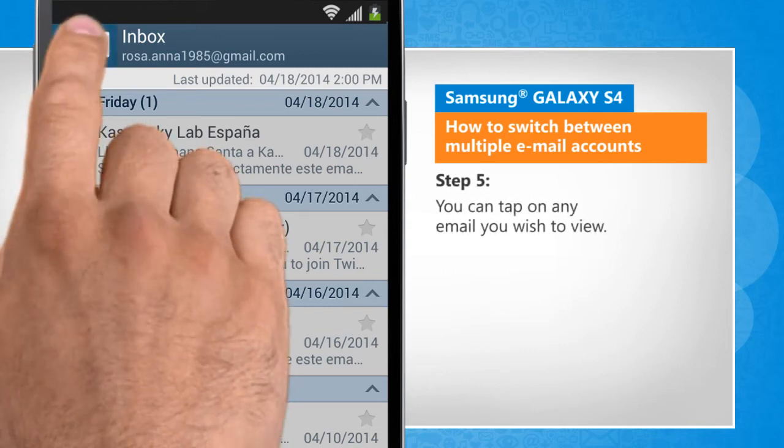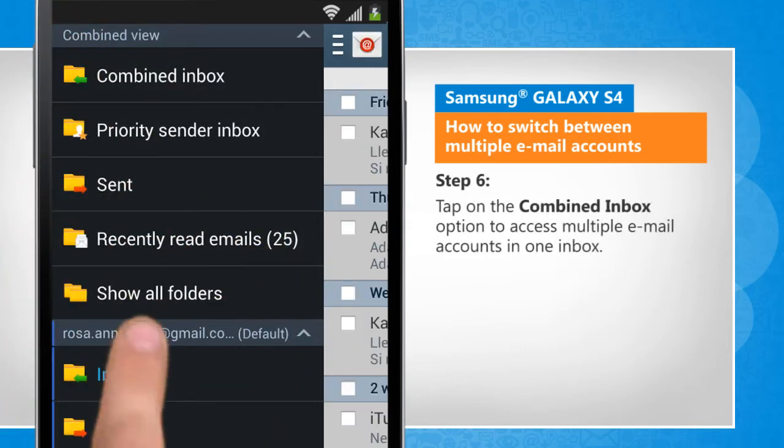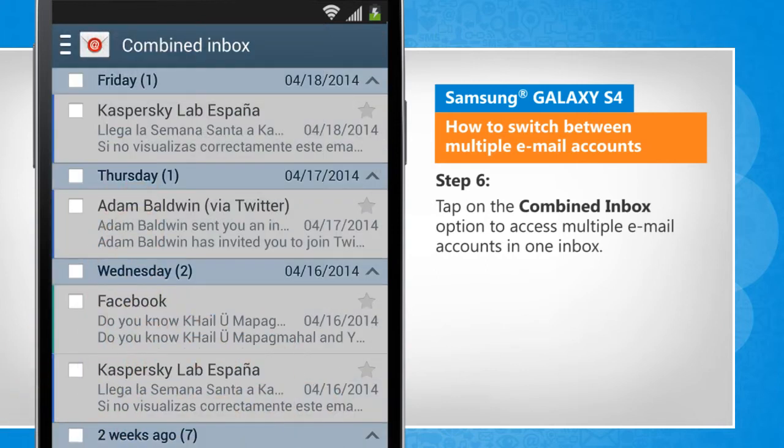You can tap on any email you wish to view. Tap on the combined inbox option to access multiple email accounts in one box.